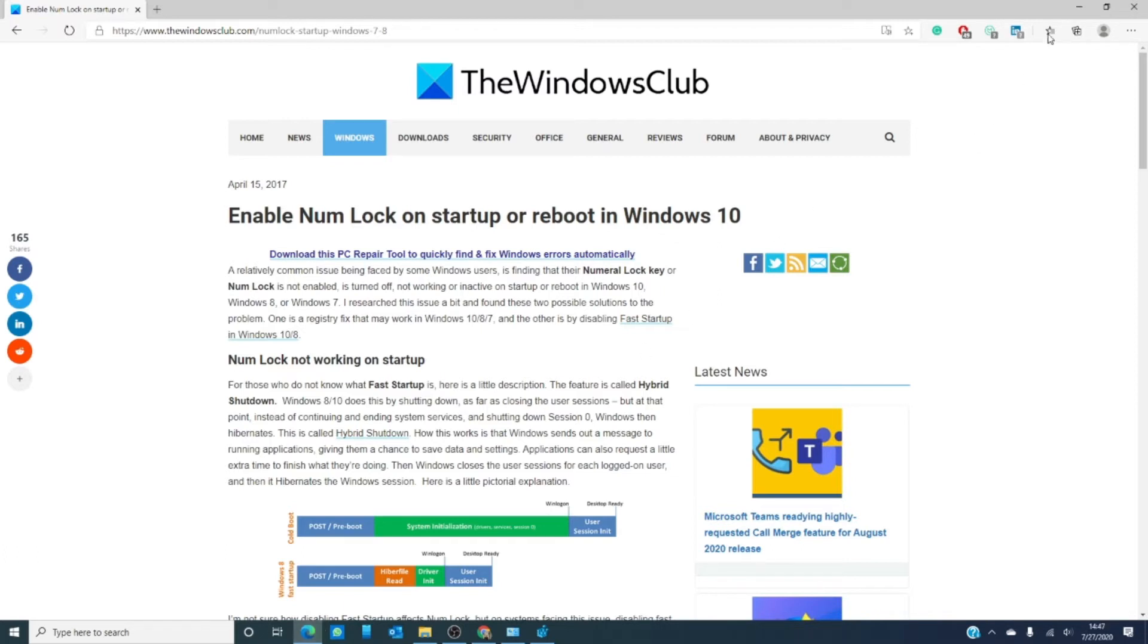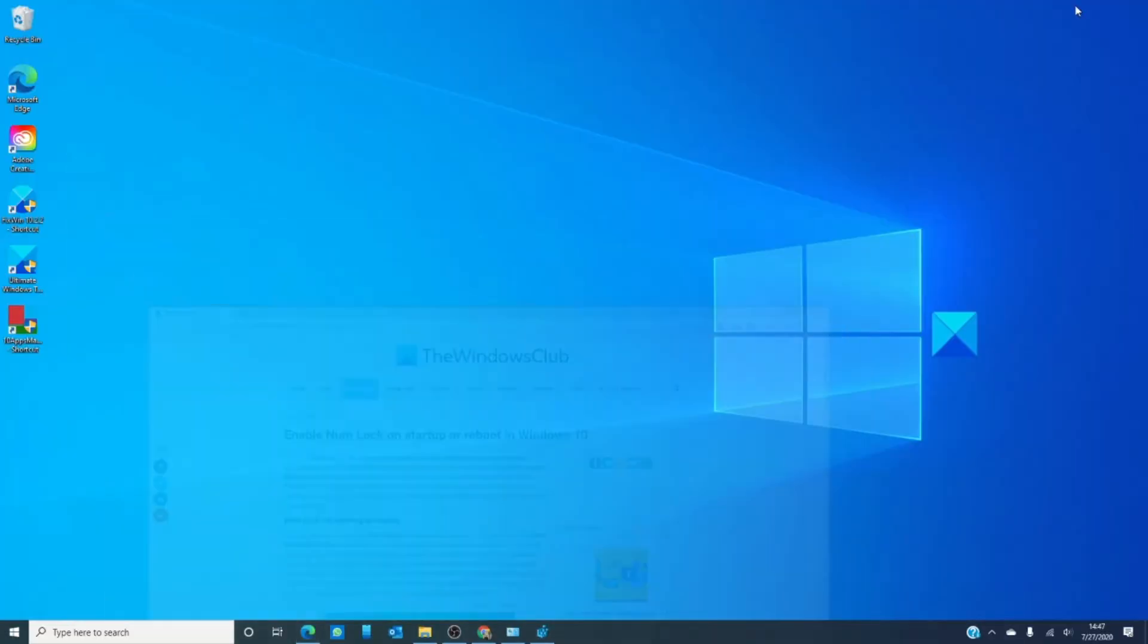Now, before we get started, a quick lesson on Windows 10. Windows 10 uses something called fast startup. It's kind of a time-saving feature that utilizes something called hybrid shutdown. What that means is that Windows kind of shuts down but doesn't shut down. It shuts down the user sessions, but the rest of Windows goes into a hibernation mode.